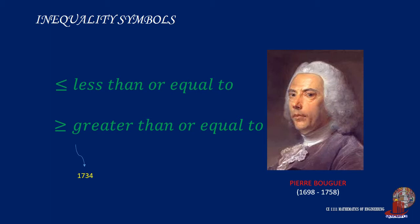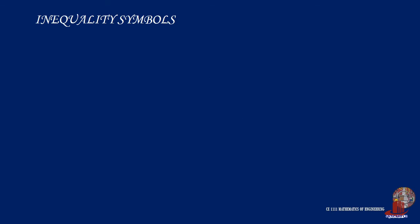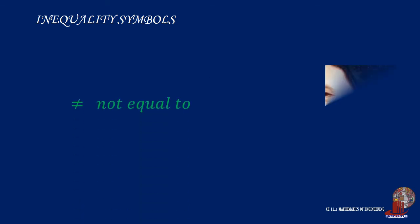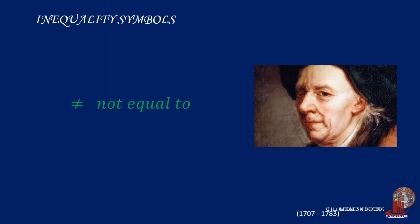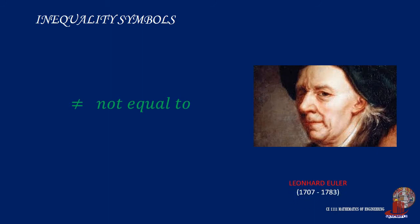Wallis used greater than or less than symbols with a single horizontal line above them. The modern sign for not equal to is an equal sign with a slash through it. This symbol is attributed to Leonard Euler, a Swiss mathematician who lived from 1707 to 1783.